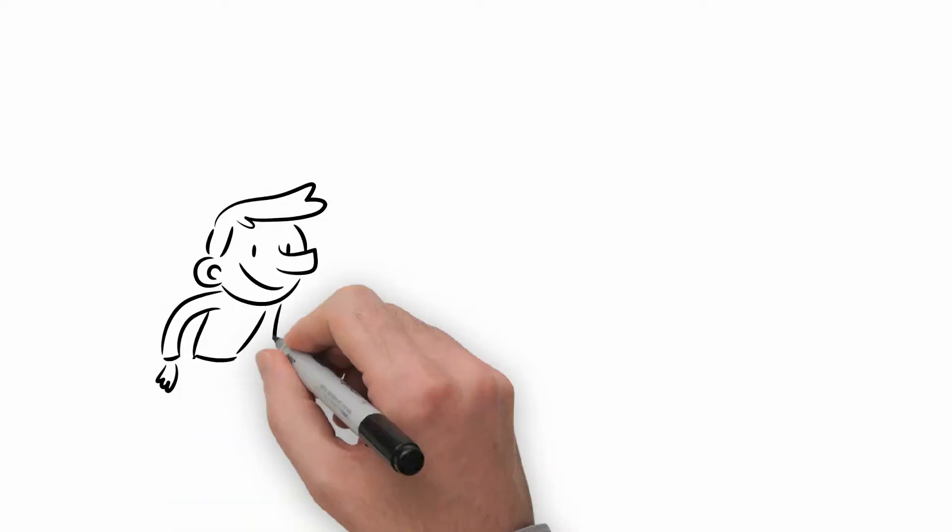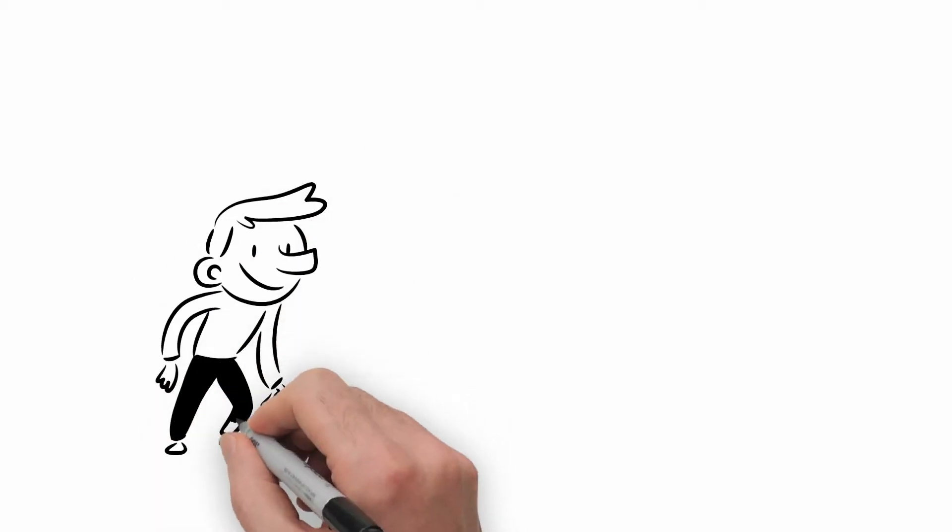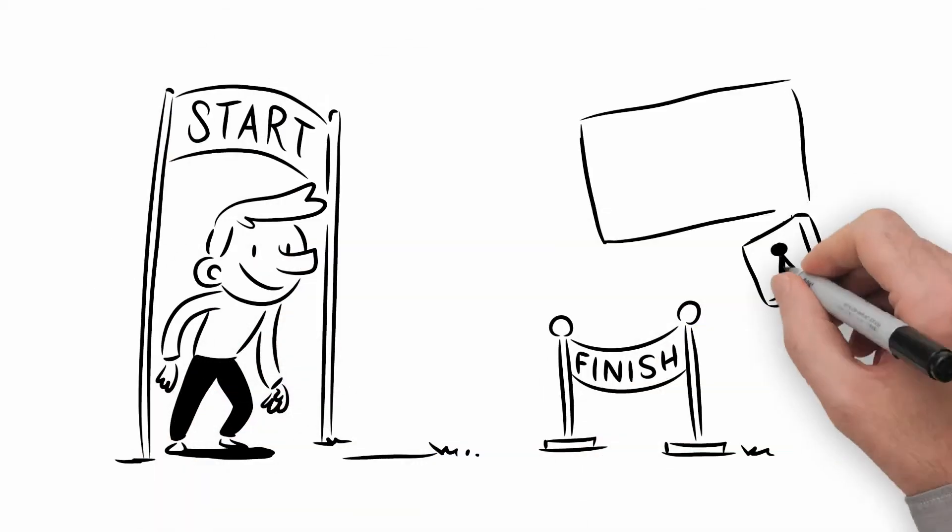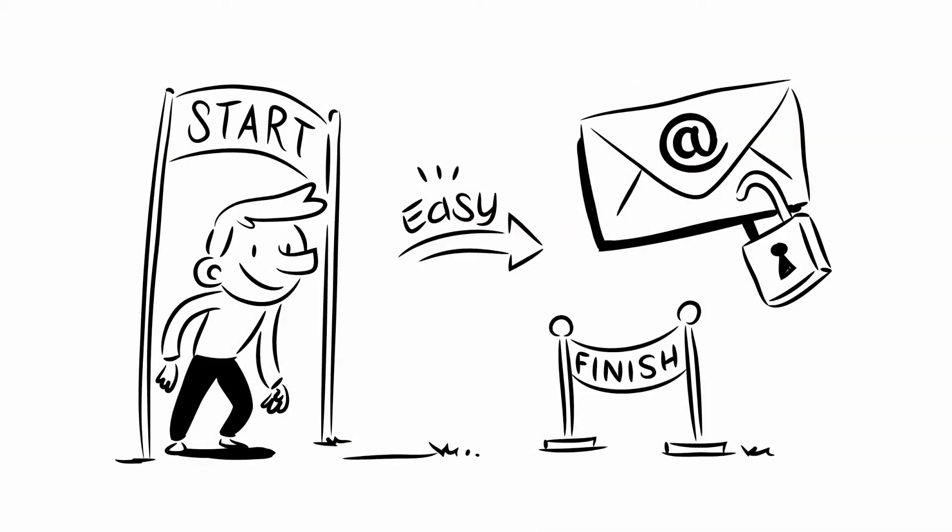Not at all. Anyone can set up encryption from within their standard email program quickly and easily.